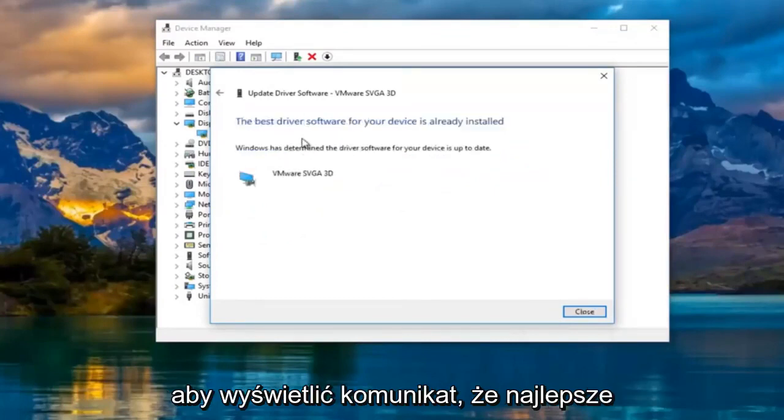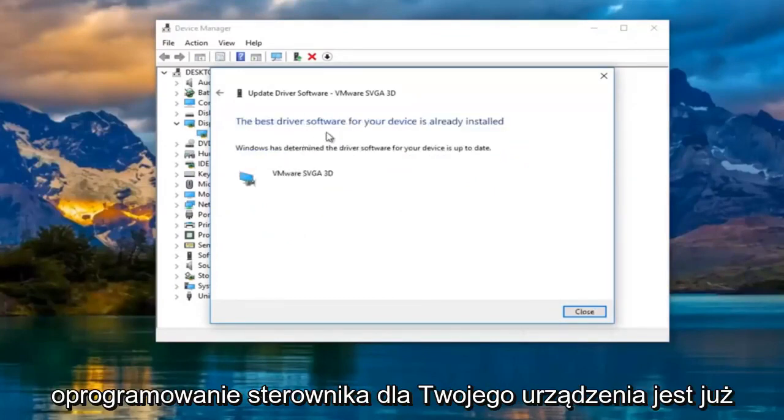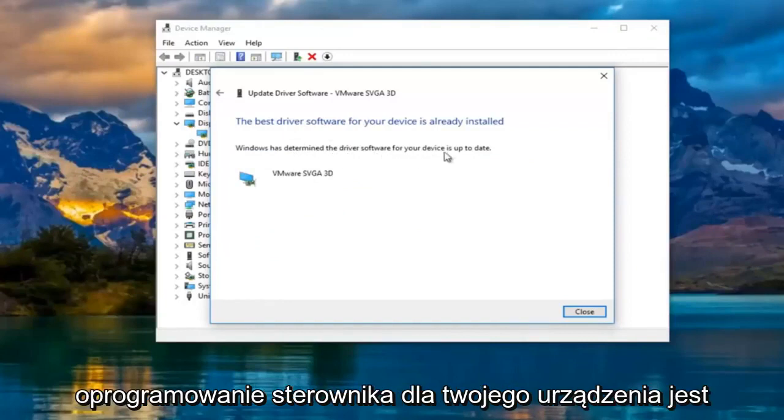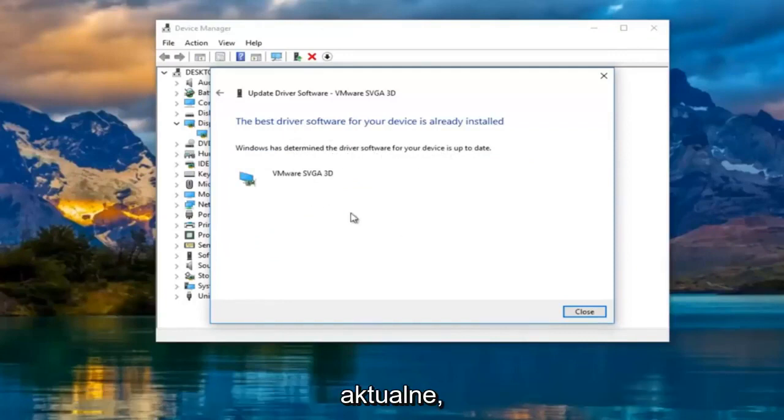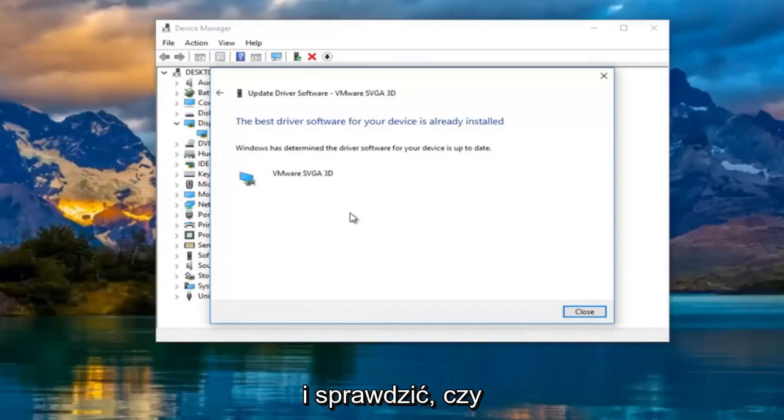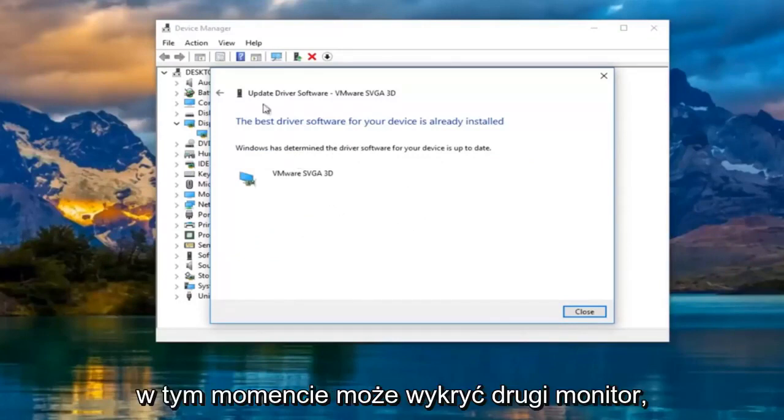So it says the best driver software for your device is already installed. Windows has determined the driver software for your device is up to date. I'd recommend going back to the settings window and see if it can detect the second monitor at this point.